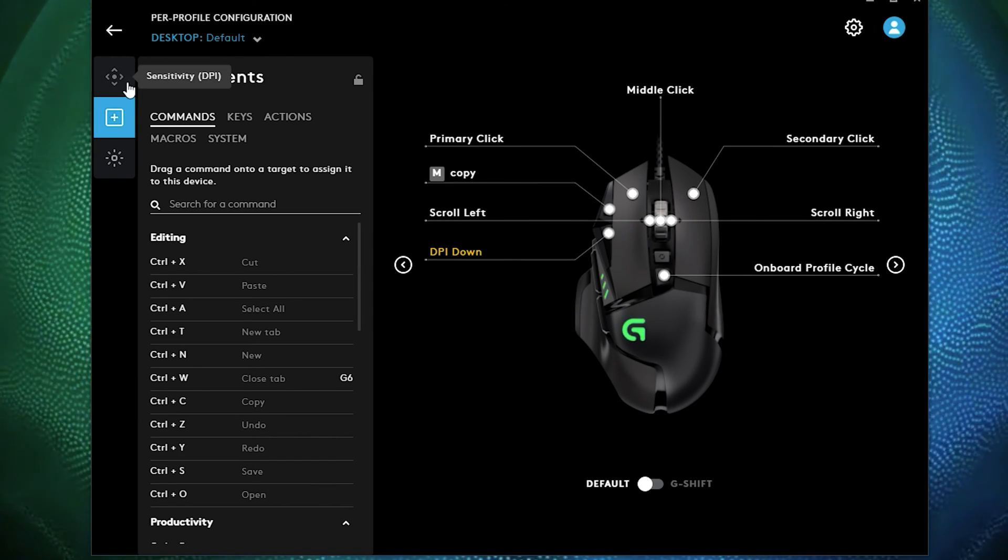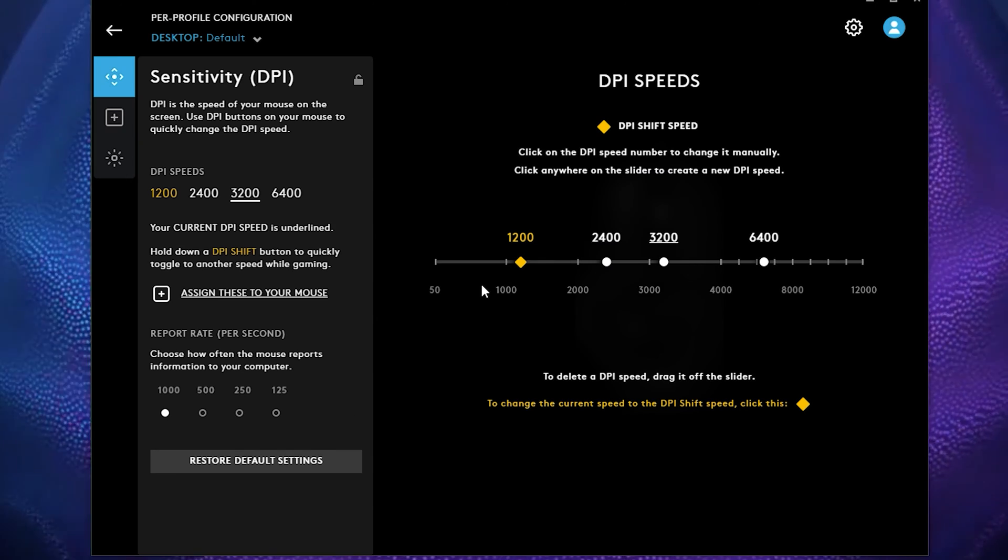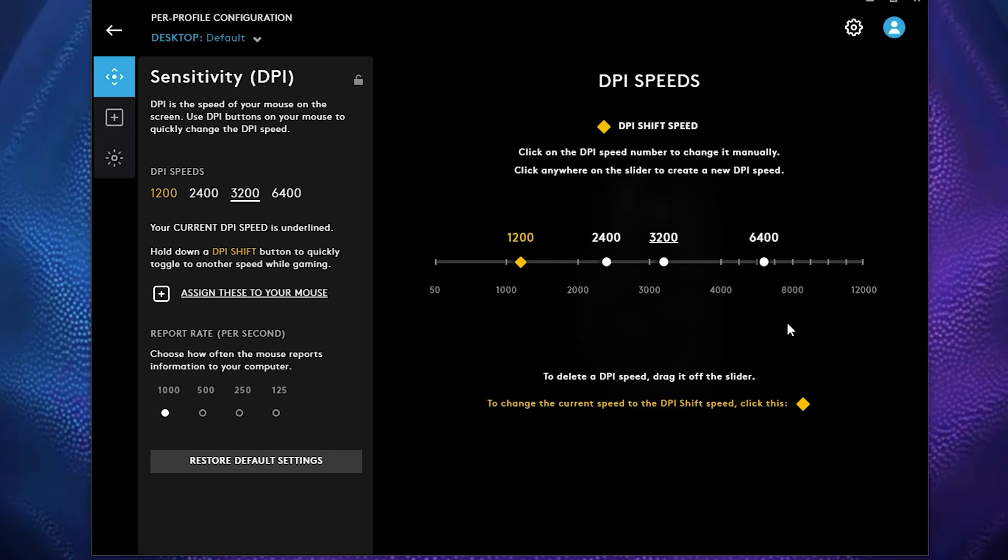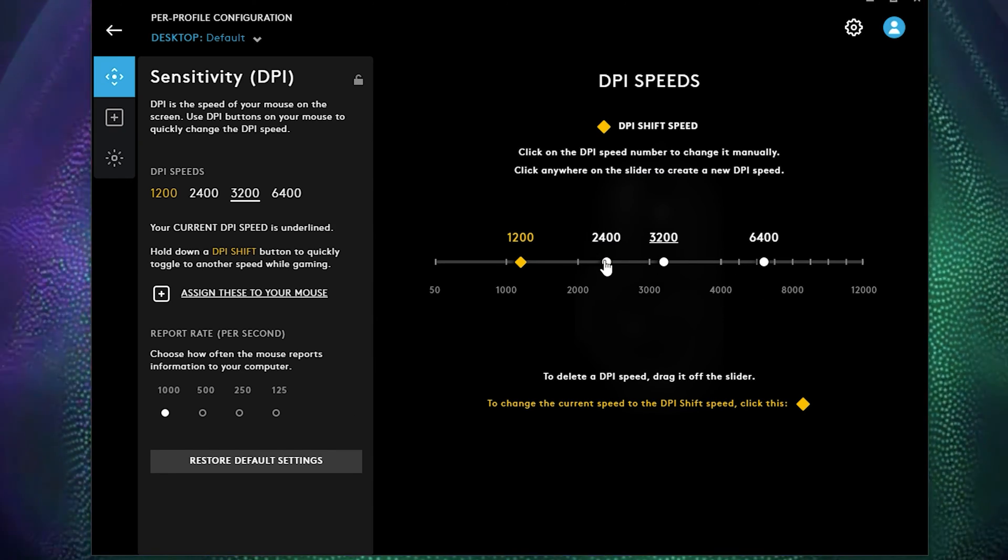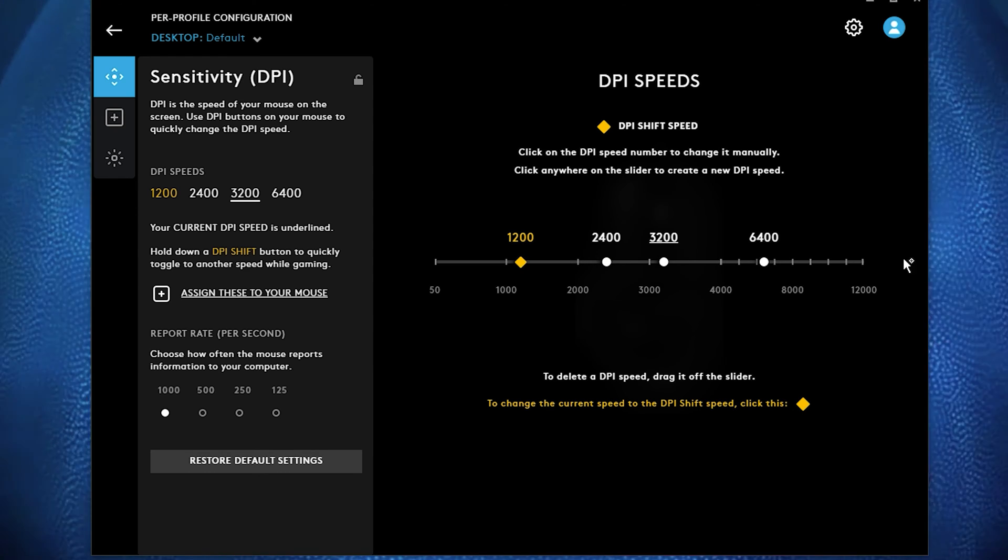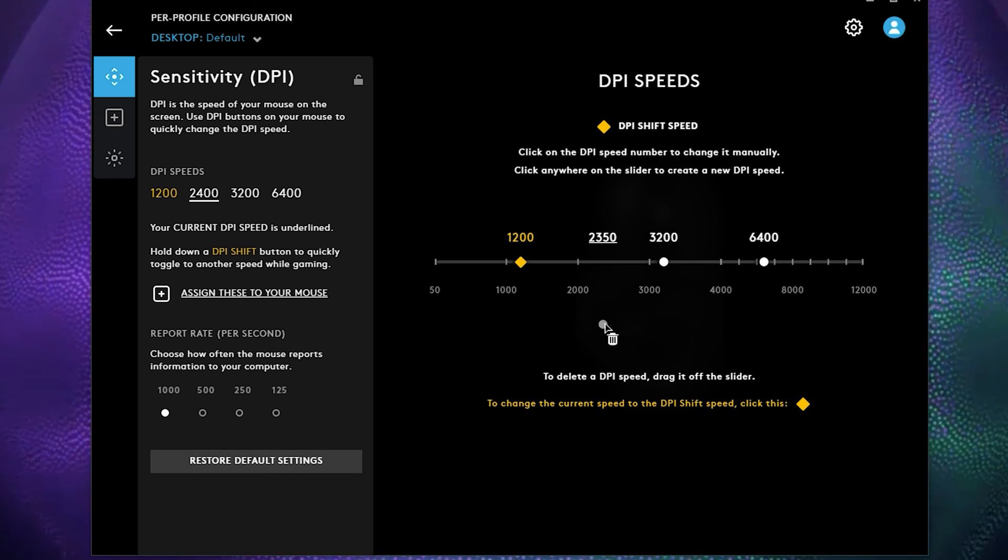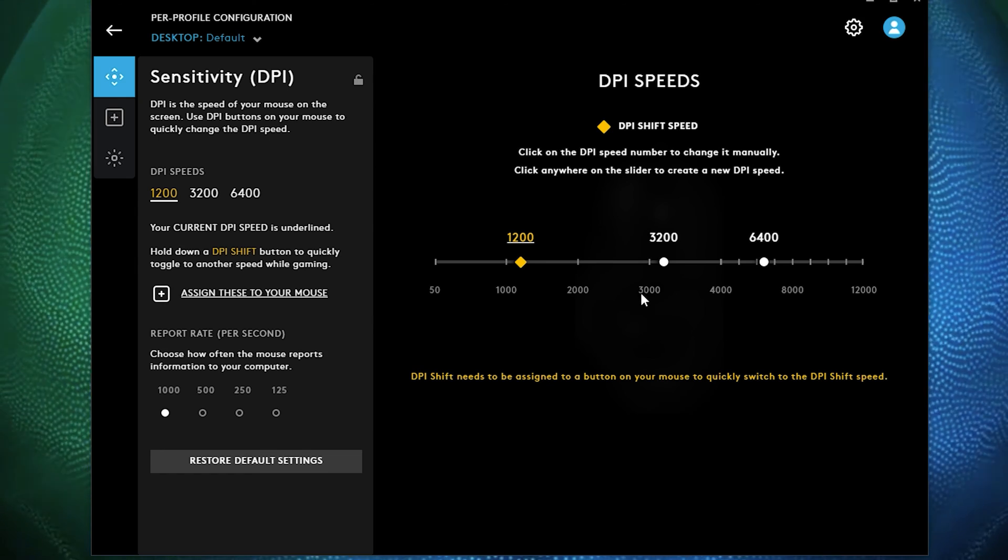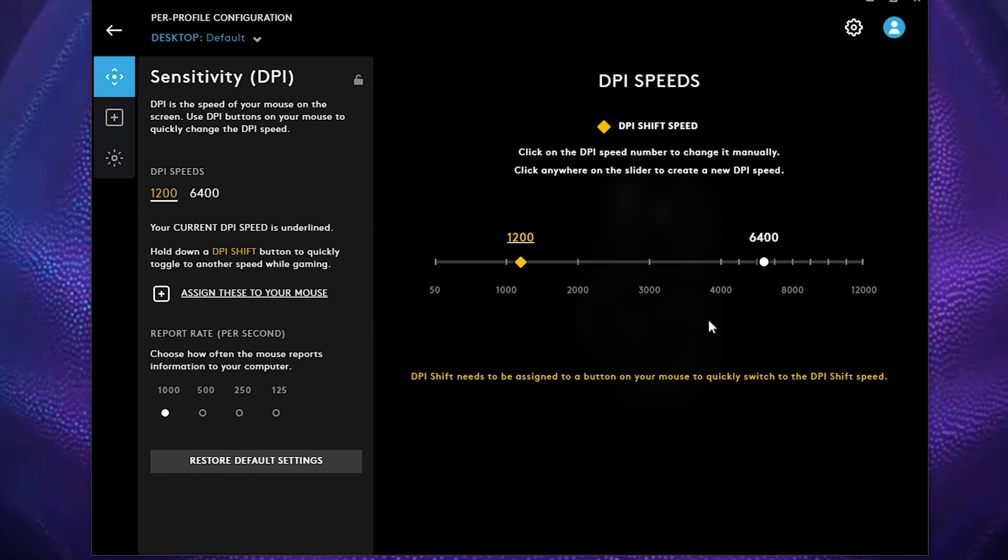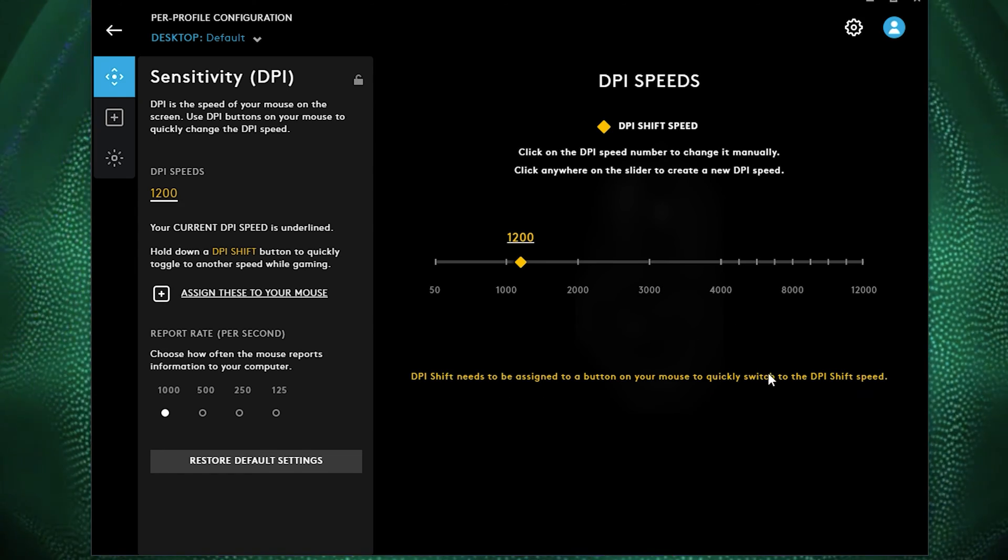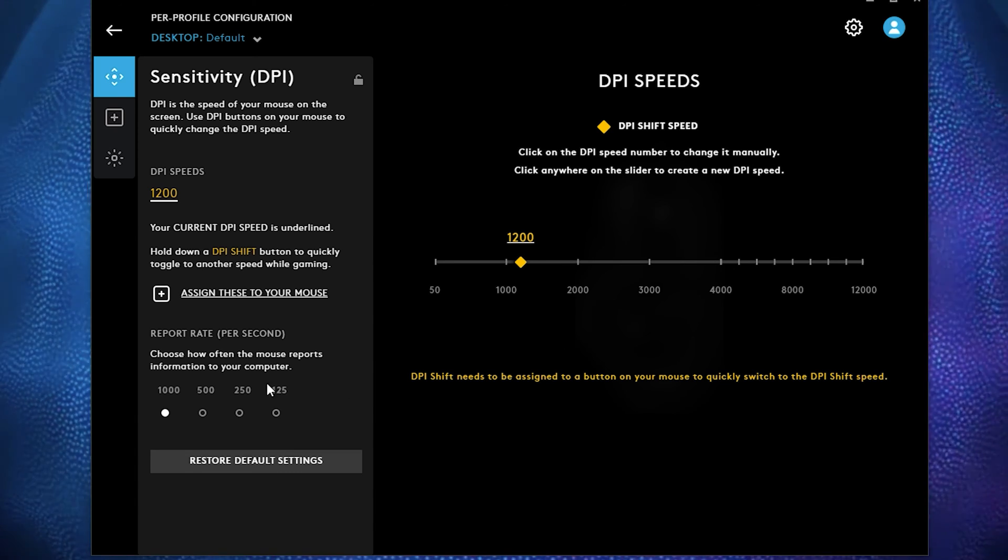Let's go to sensitivity and you can set your different DPI speeds. You won't really need these many DPI speeds. So typically I like to set it at 1200. So you can actually, if you don't want it, you just put it into the side, put it inside, throw it outside, and then it just leaves one single speed.